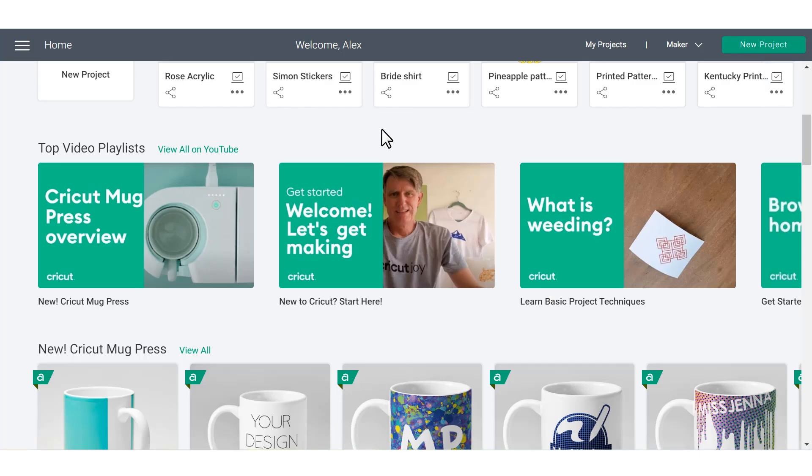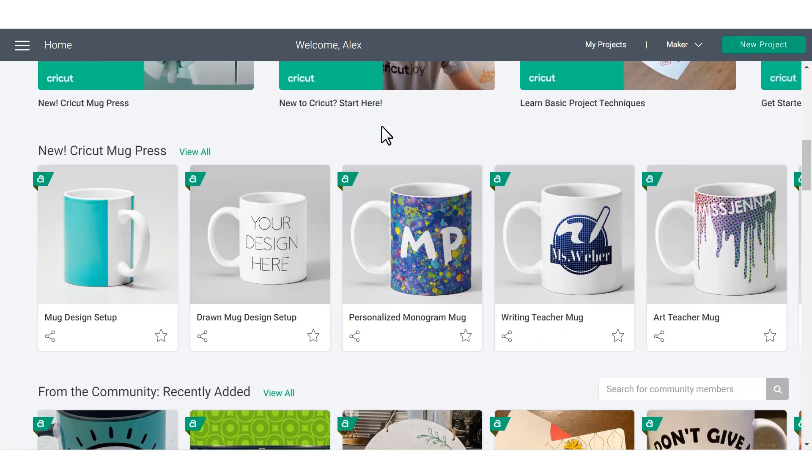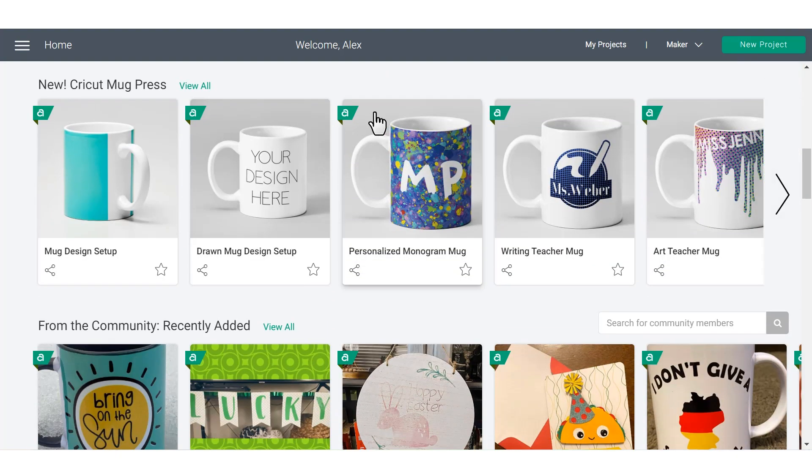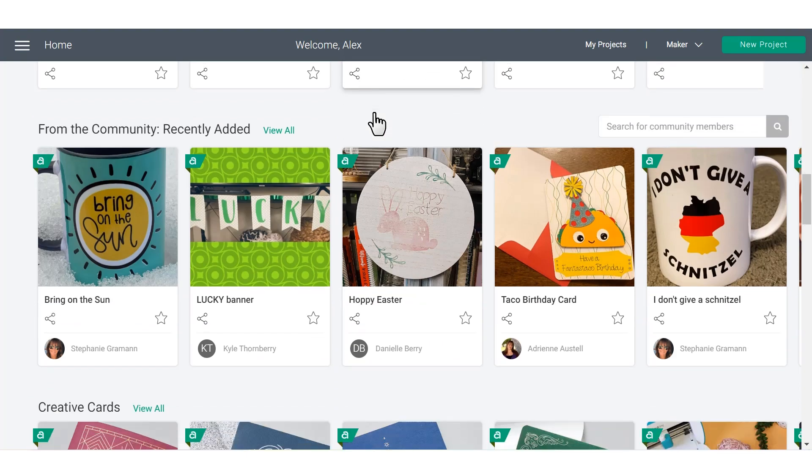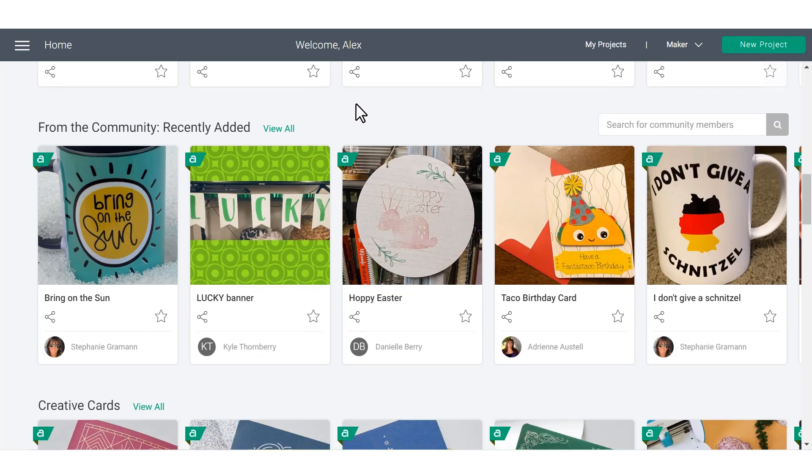If you continue down the home screen, you can also see pre-made projects from Cricut and even other projects that people from the Cricut community have saved and shared with all of you so that you can make them too.